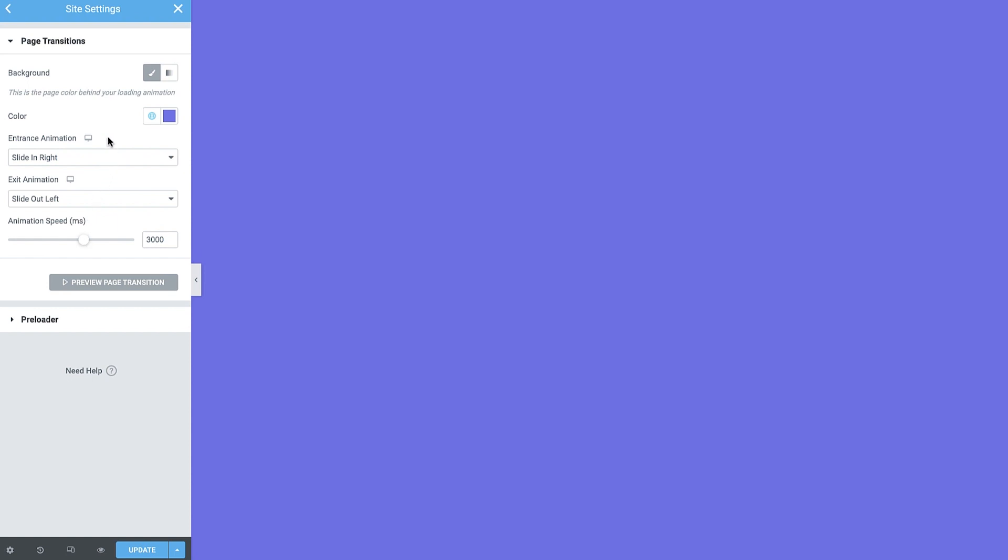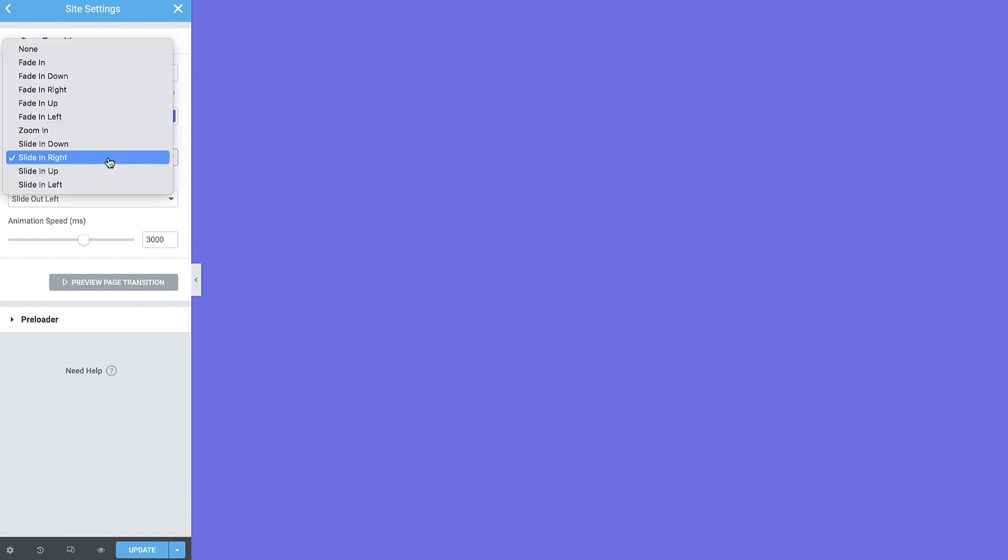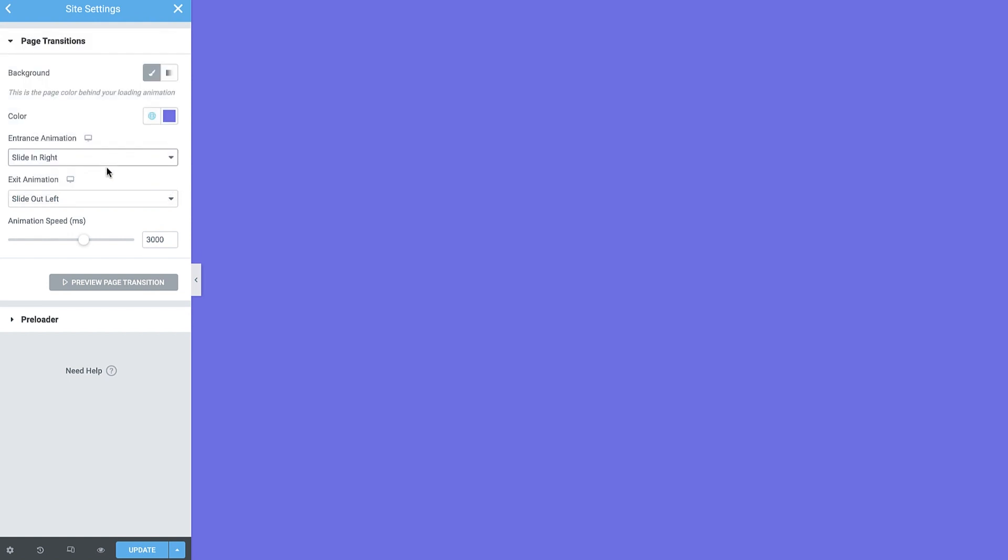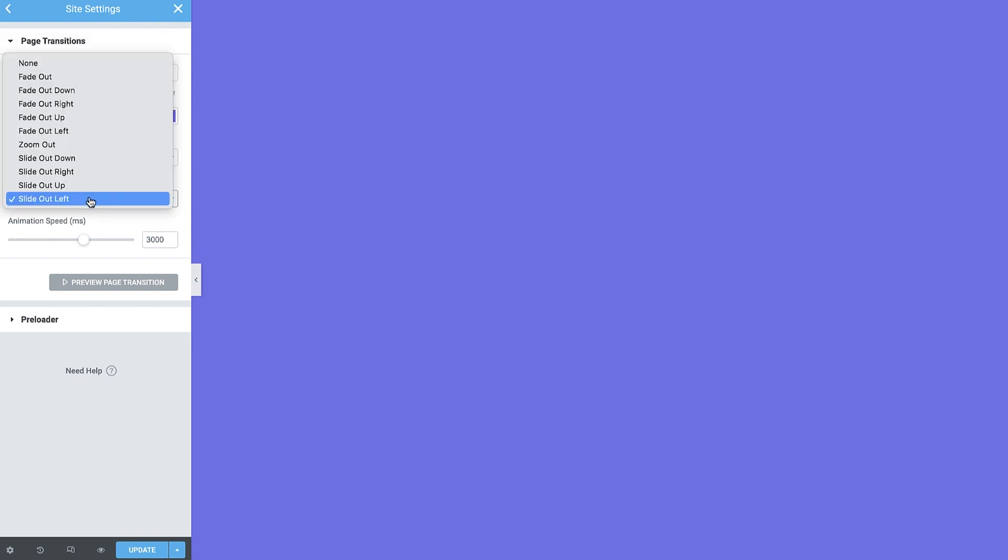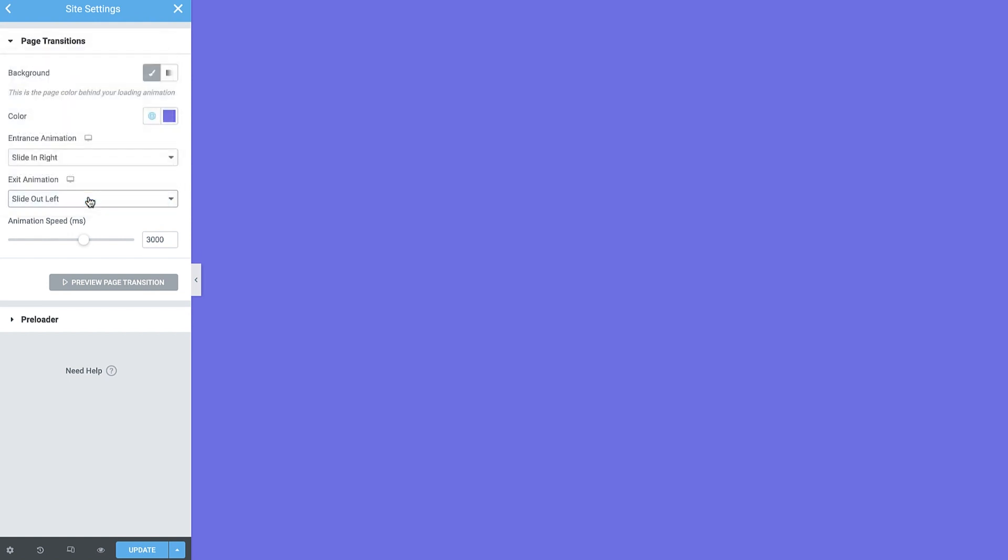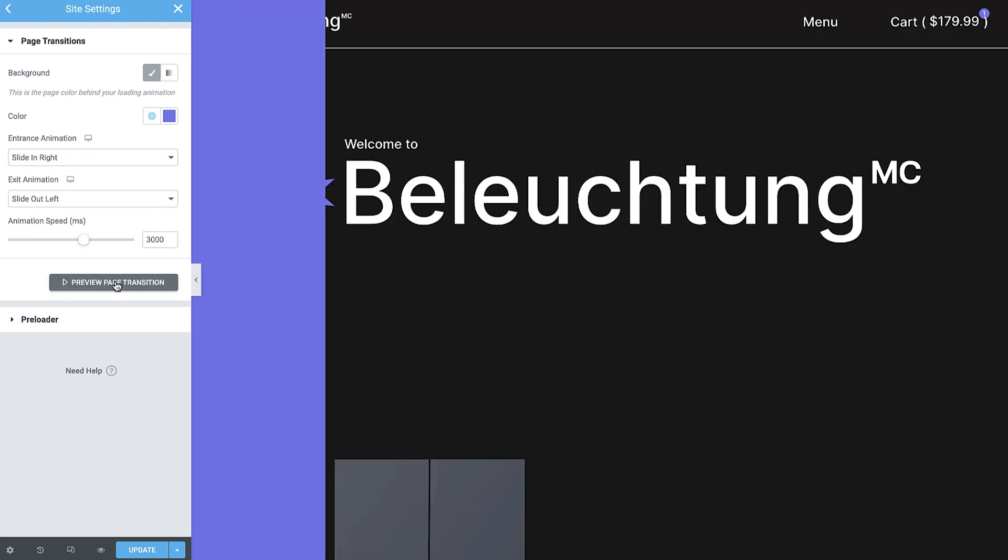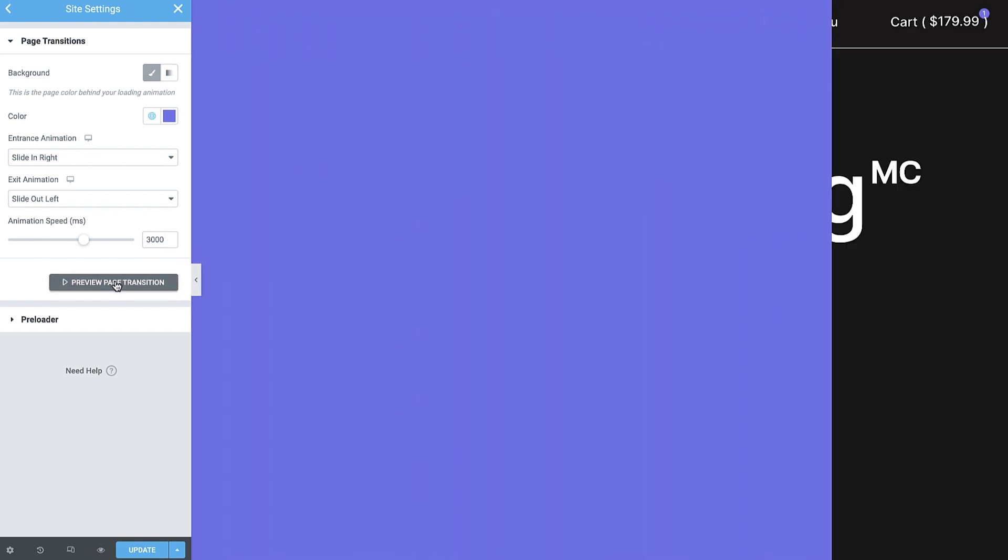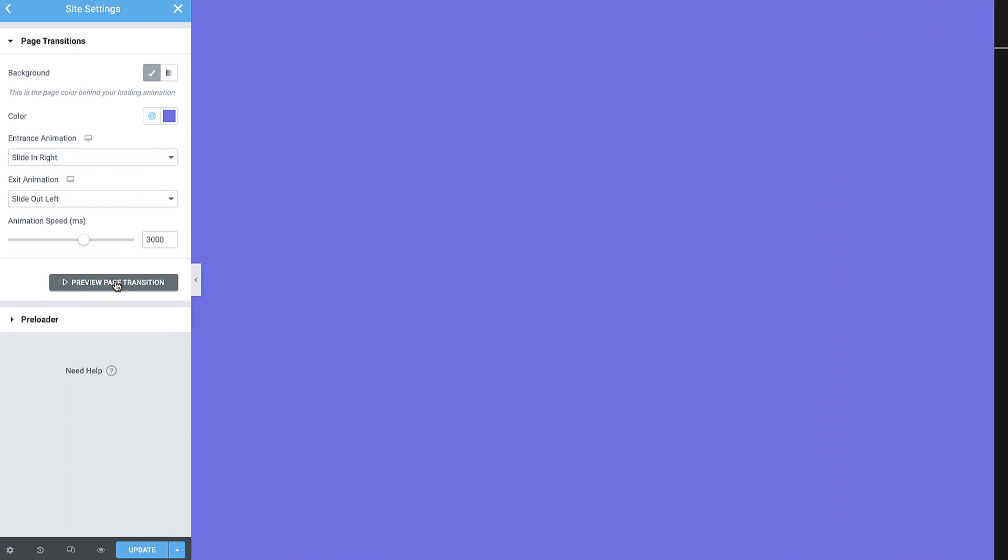Next, you have the entrance and exit animations. I've set it to slide in from the right and out from the left. I've also set the animation speed to 3000 milliseconds, so each one takes exactly 3 seconds to complete. While styling your page transitions, you can use the Preview button to make sure it behaves exactly the way you want.